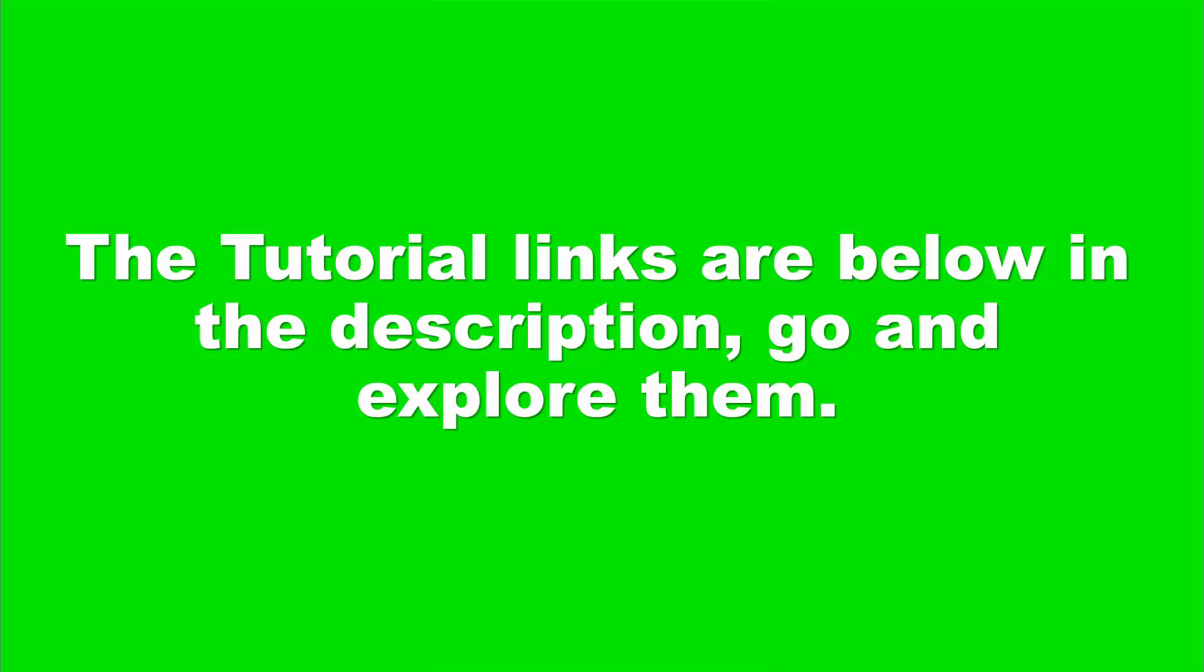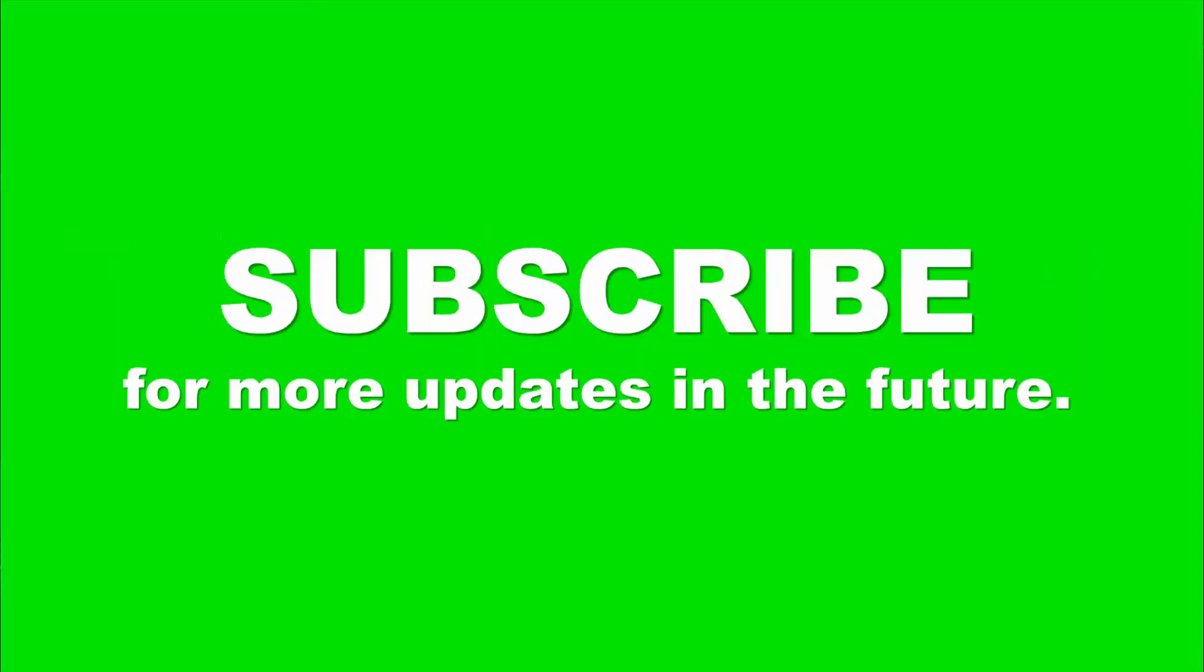That was our today's video. Hope this video was helpful for you. If you like this video, please give a thumbs up and share with your friends. Subscribe to the channel and get connected with the tutorial lab. Thanks for watching.